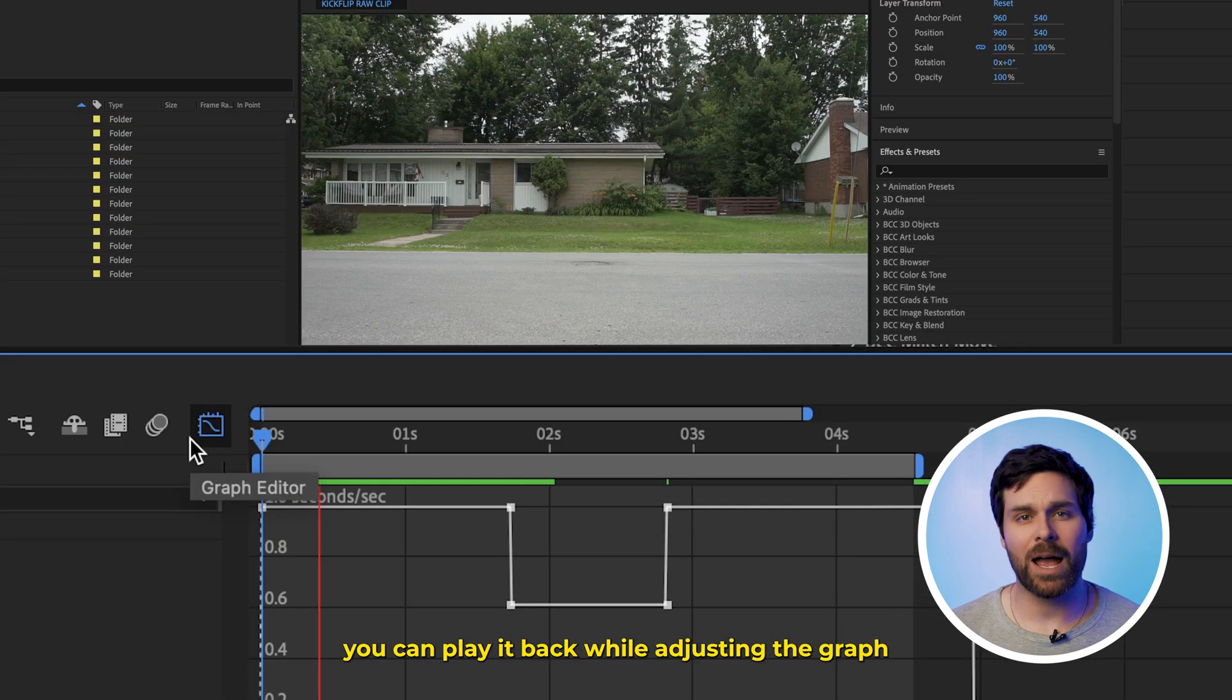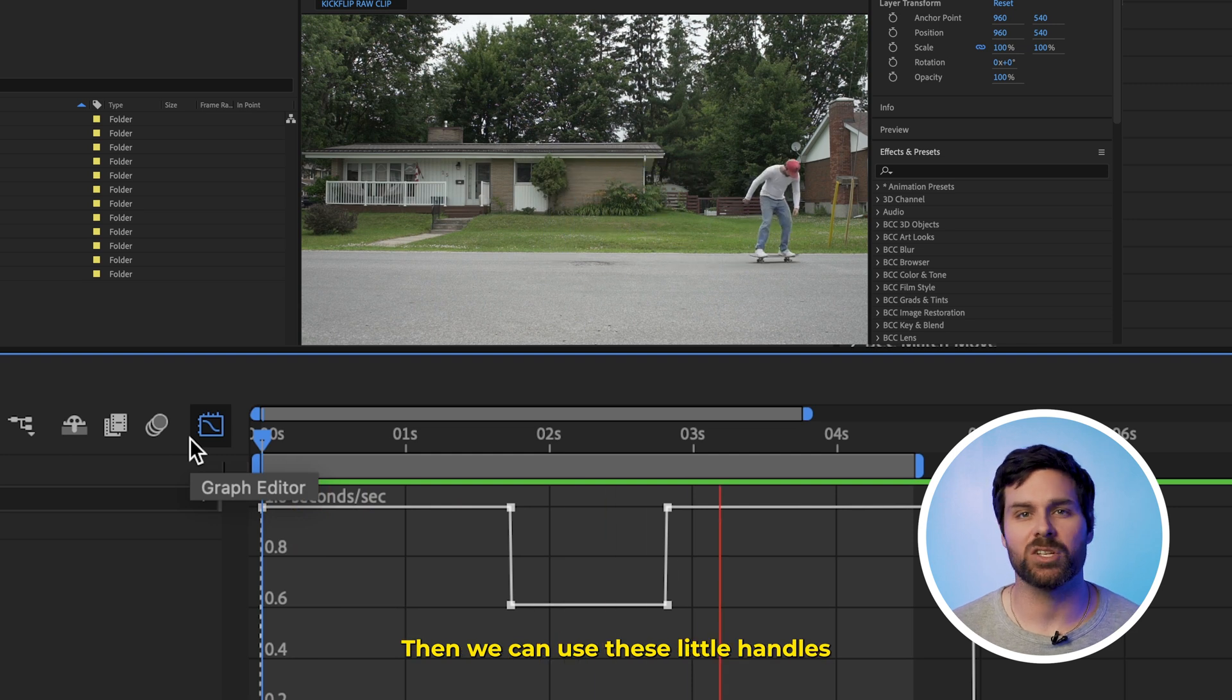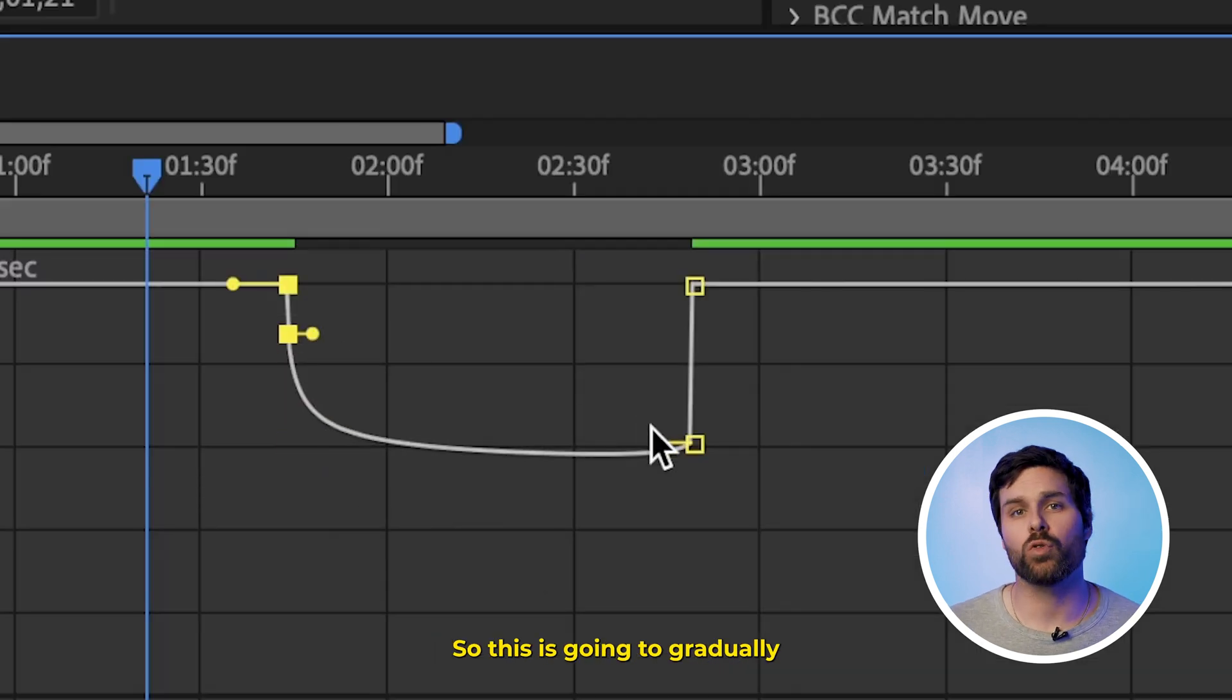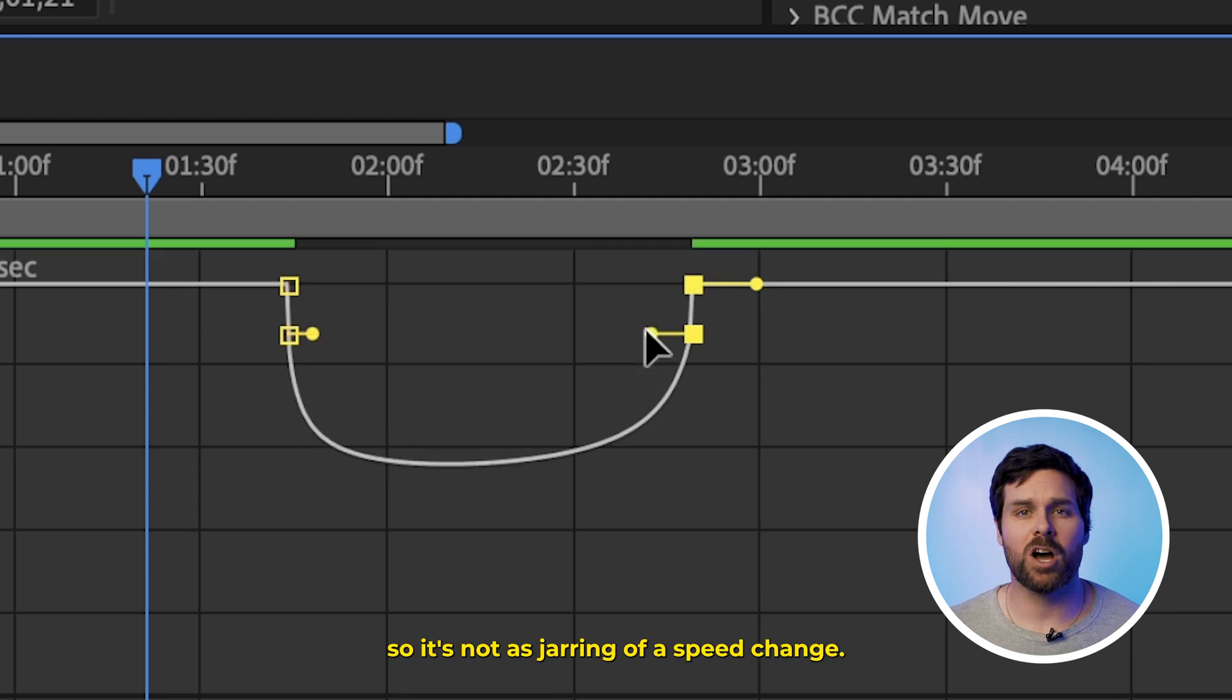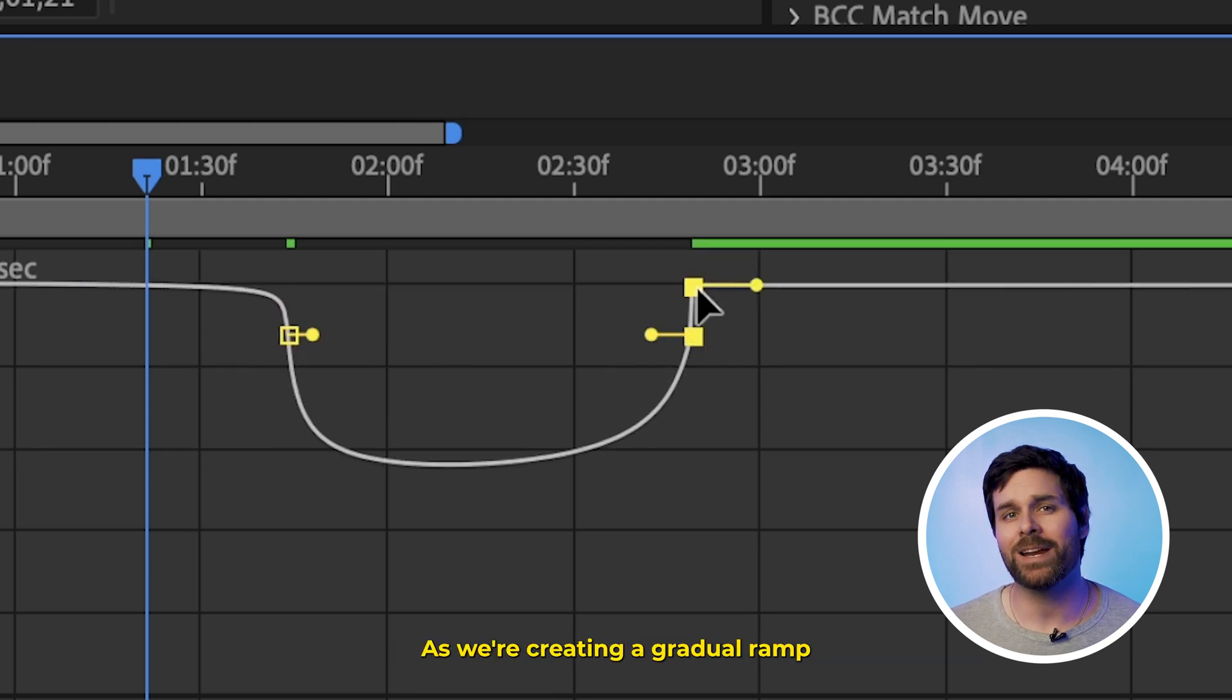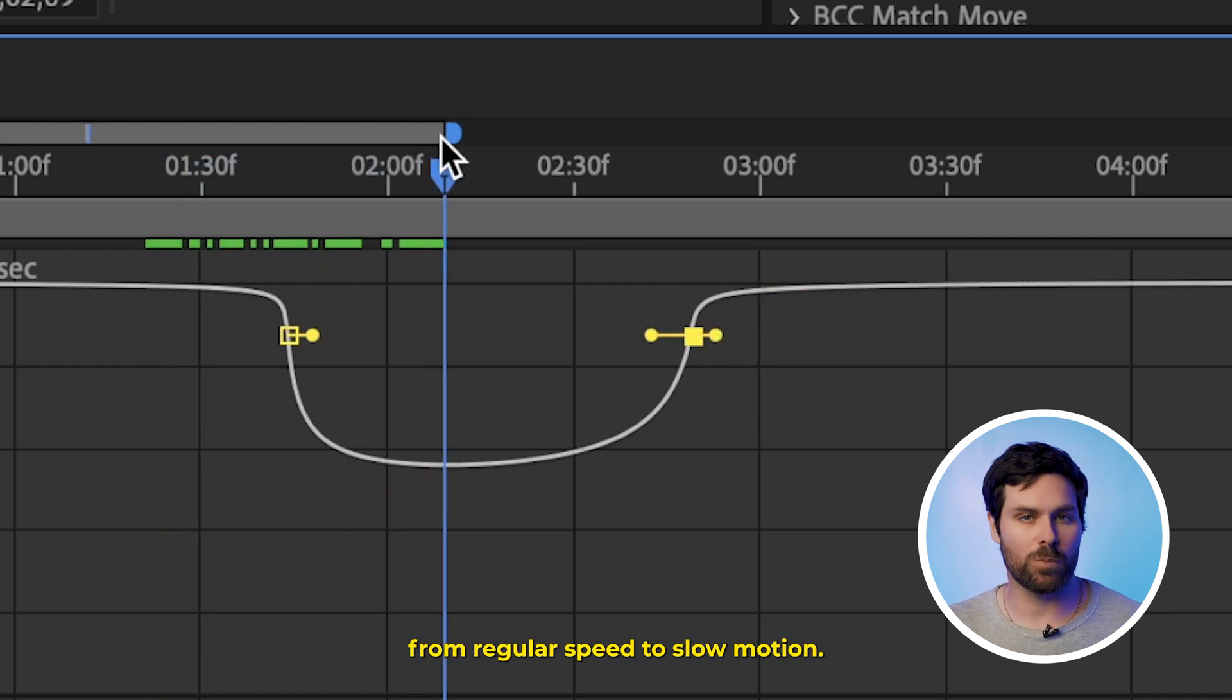You can play it back while adjusting the graph to see how slow the clip actually is. Then we can use these little handles to ramp our speed graph. So this is going to gradually slow down your clip so it's not as jarring of a speed change, hence the name Ramp Slow-Mo, as we're creating a gradual ramp from regular speed to slow motion.